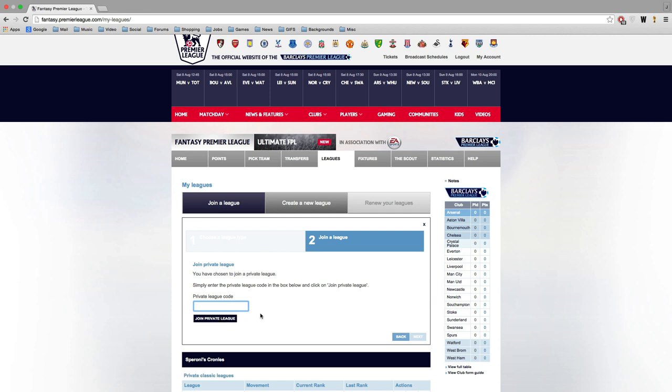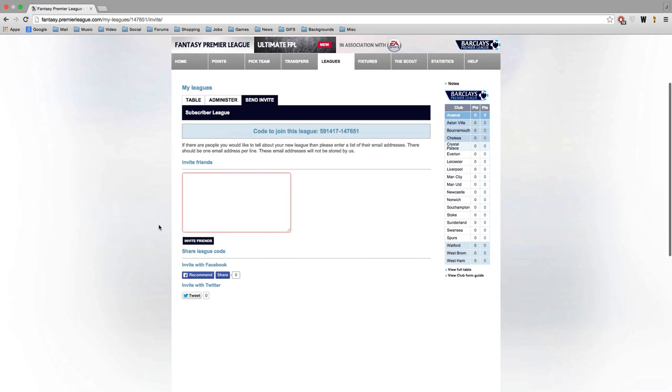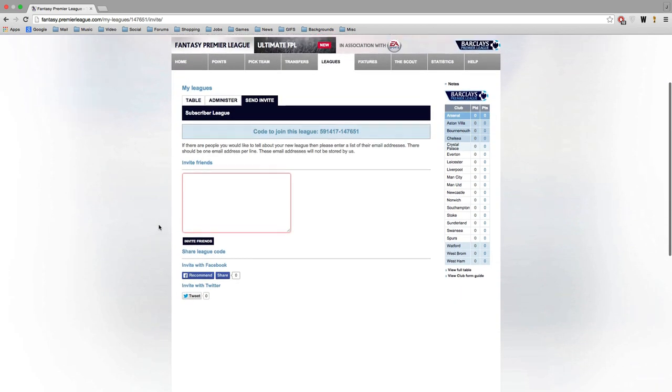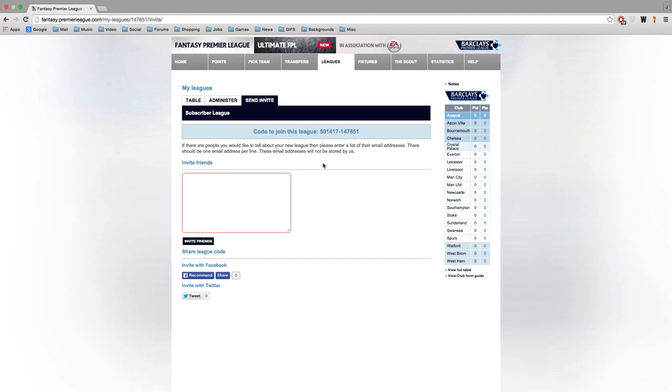It's 591... oh wow can I read this? 591417-147651. But anyway the code will be in the description. It's private league next, then enter that code, click confirm and you'll be entered into my subscriber league. And we can have a lot of fun and see who places where come the end of the fantasy football season.